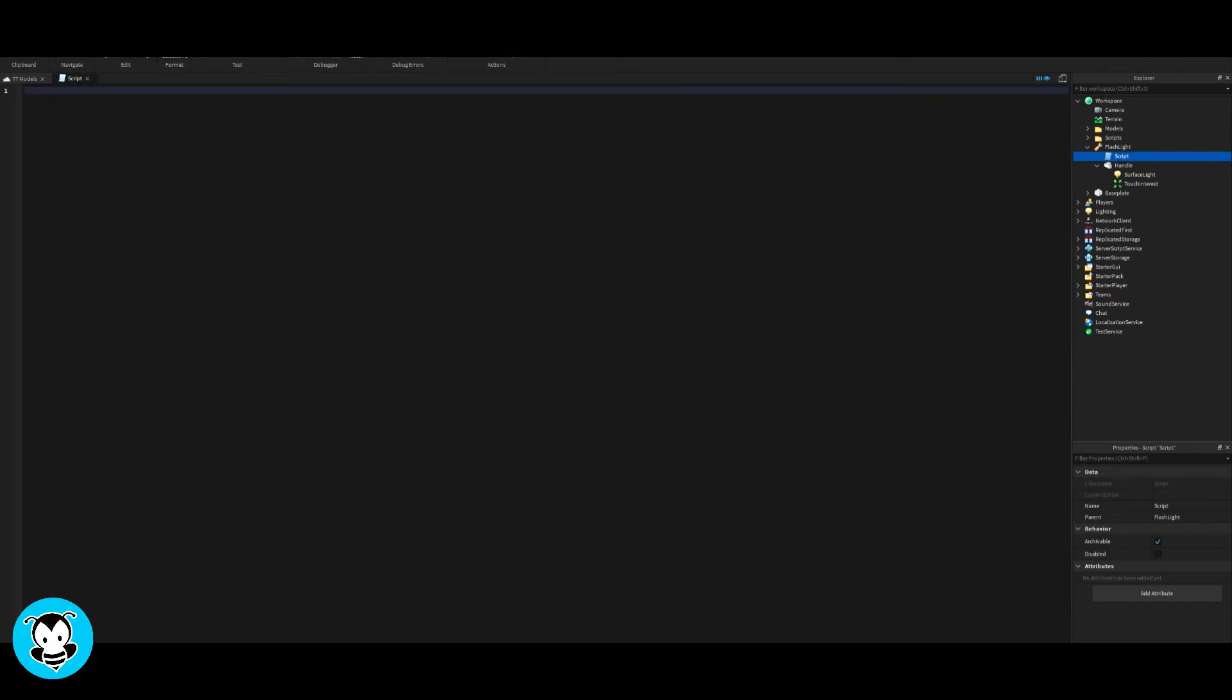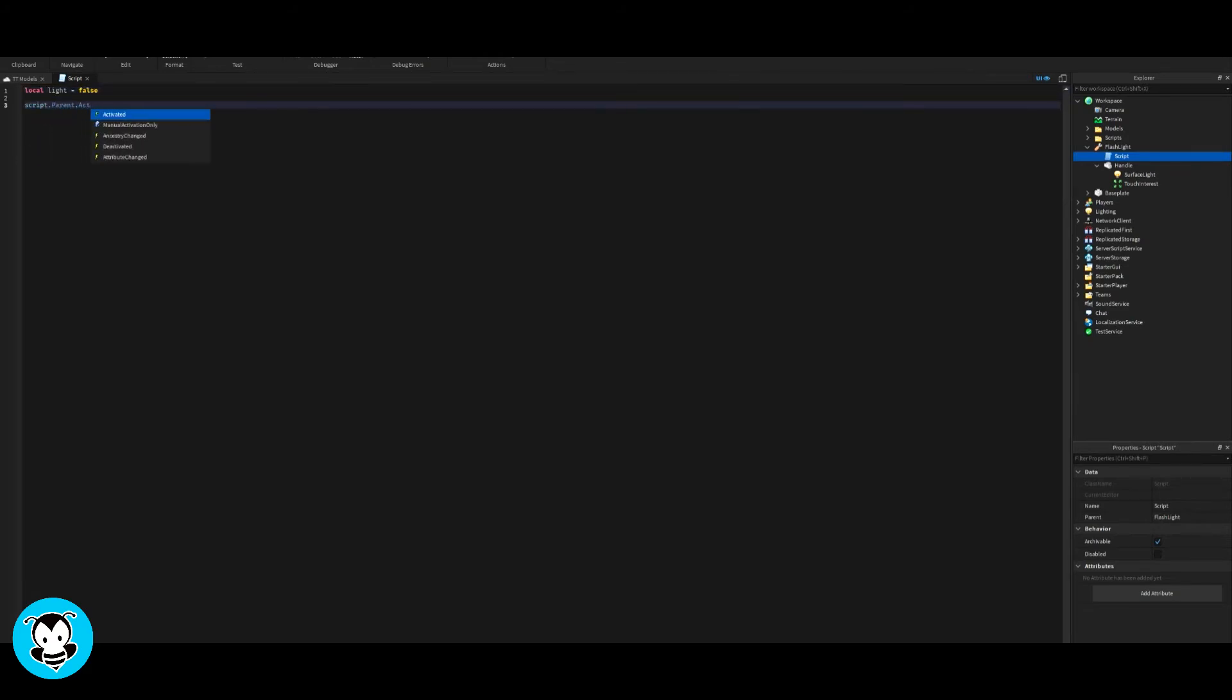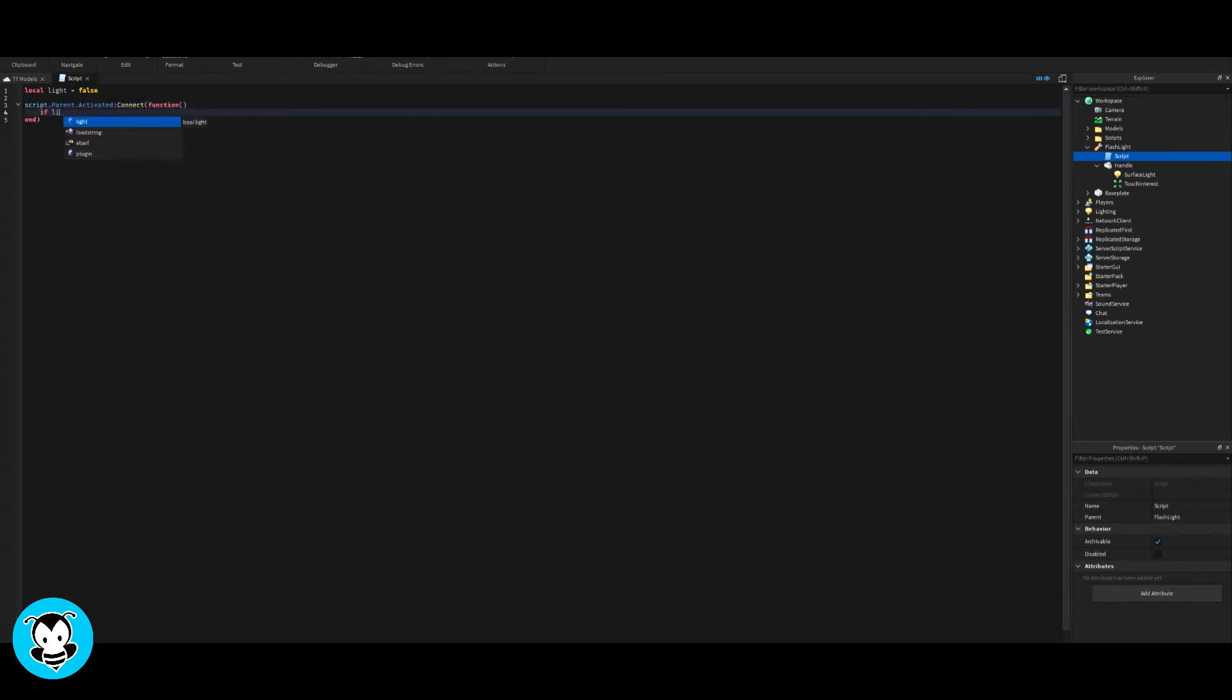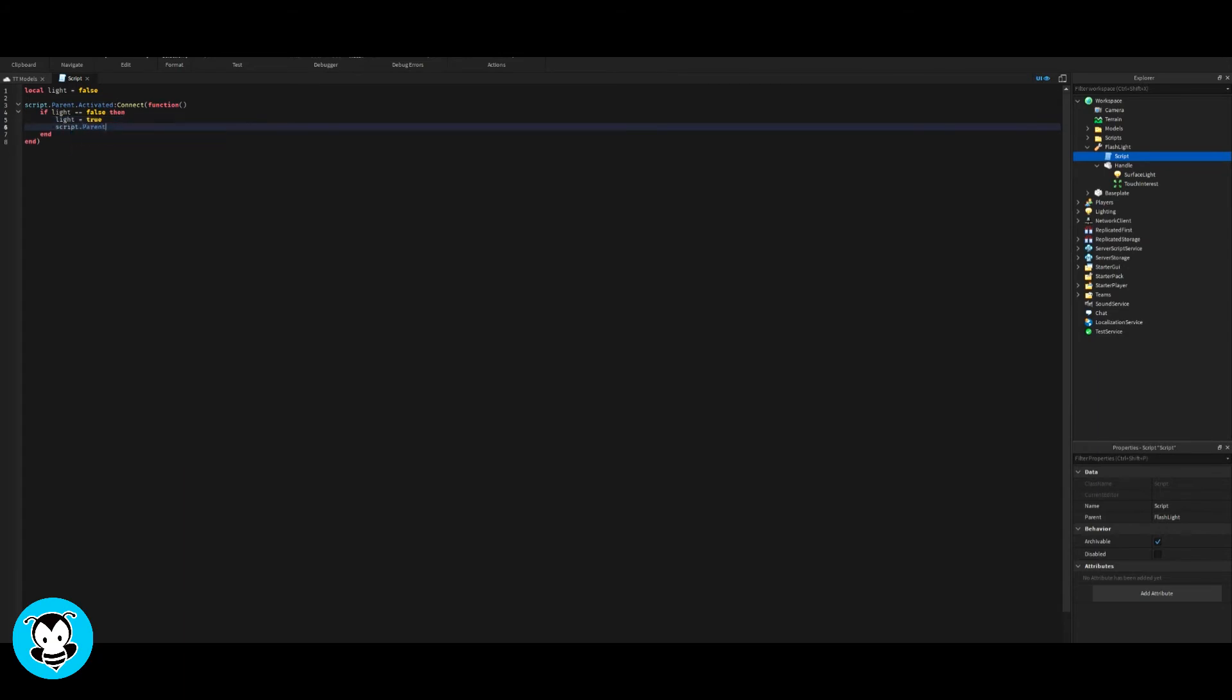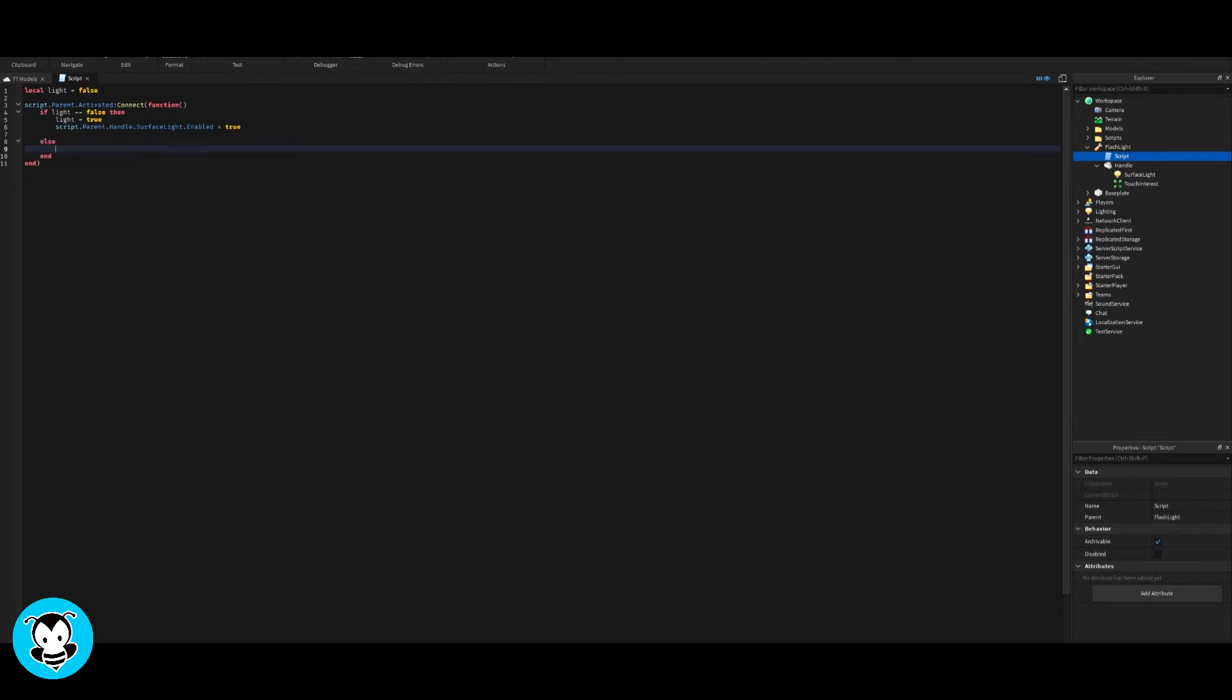So first things first, go ahead and delete our print statement. So we have our variables where local light is equal to false, and then we'll have a function where anytime we have our flashlight equipped. If we click anywhere on the screen, then the light is going to turn on. Or else, if we click it again, then the light is going to turn off. That's it.